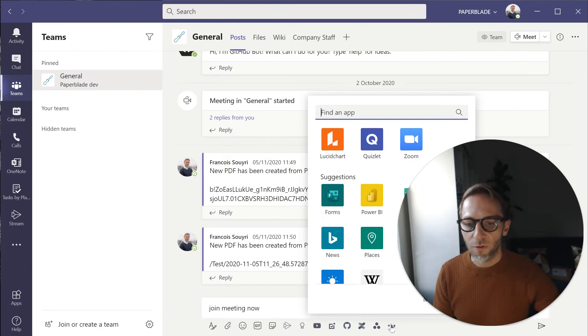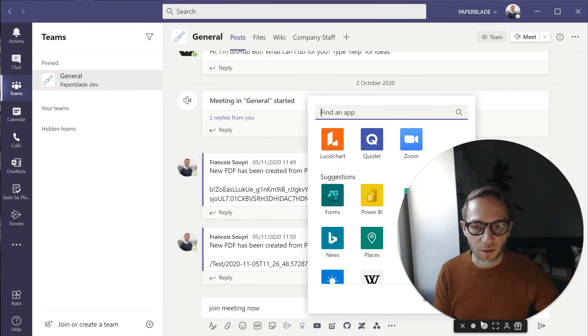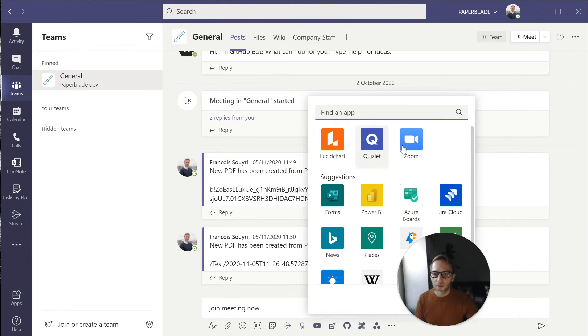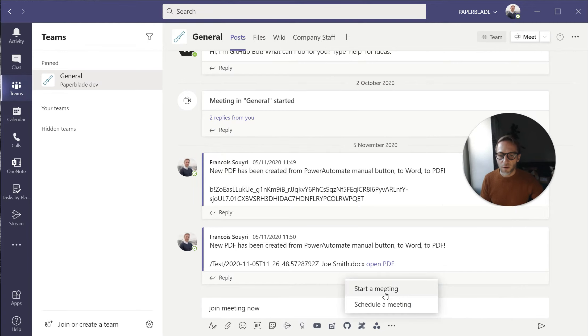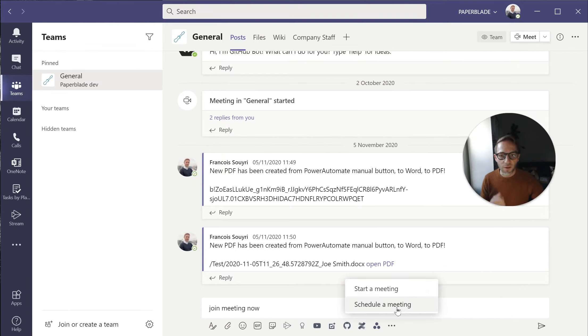So I'm going to click on the extension here and I can see that I have a Zoom has been added. Click on this and I can now start a meeting instantly or I can schedule a meeting.